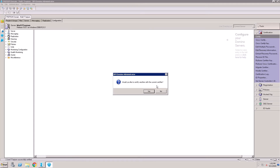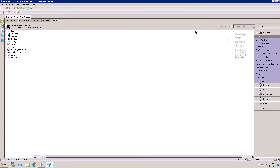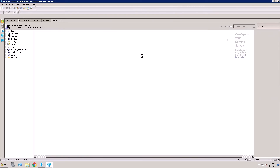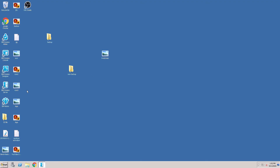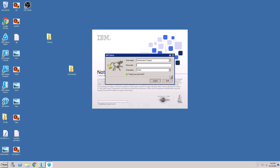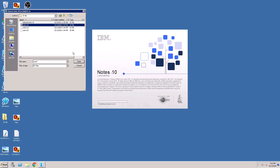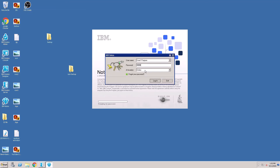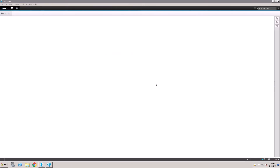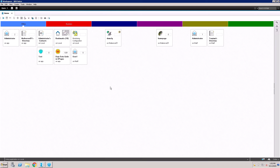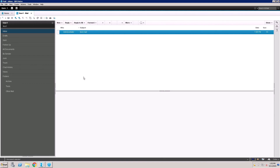If you want to recertify another user ID, click yes; otherwise, click No — that's it, close it. Now try to open the client again, select the user1 ID file, open it, put the password. I am not getting the error message. Try to open the mailbox — the mailbox is now open.